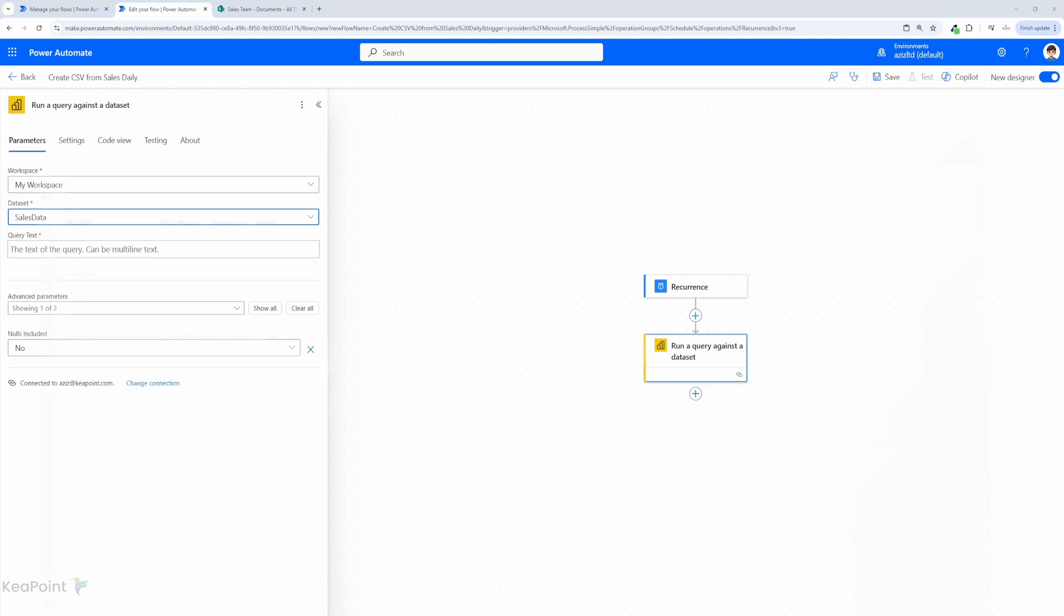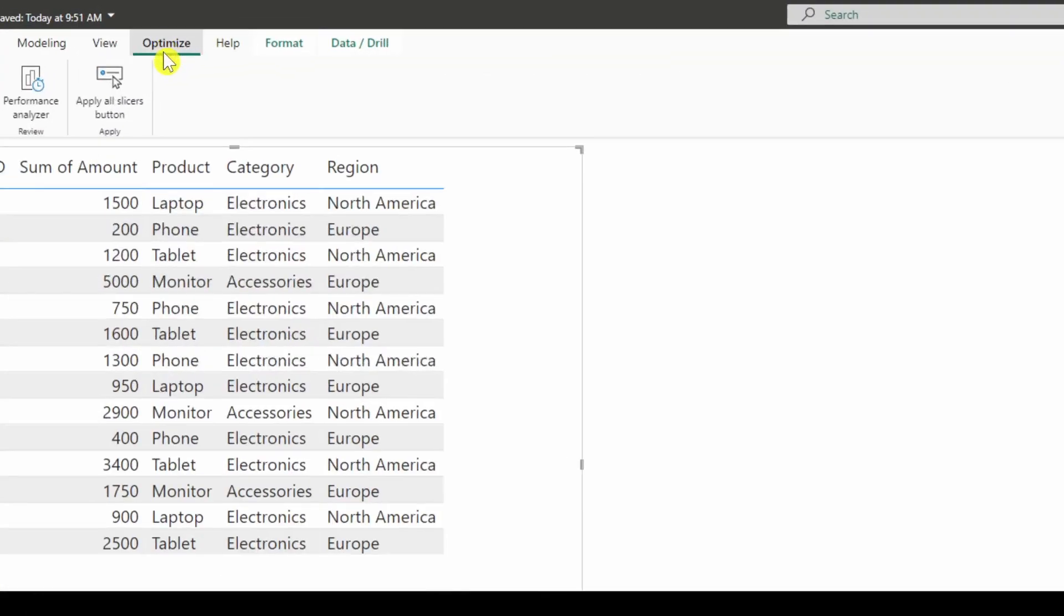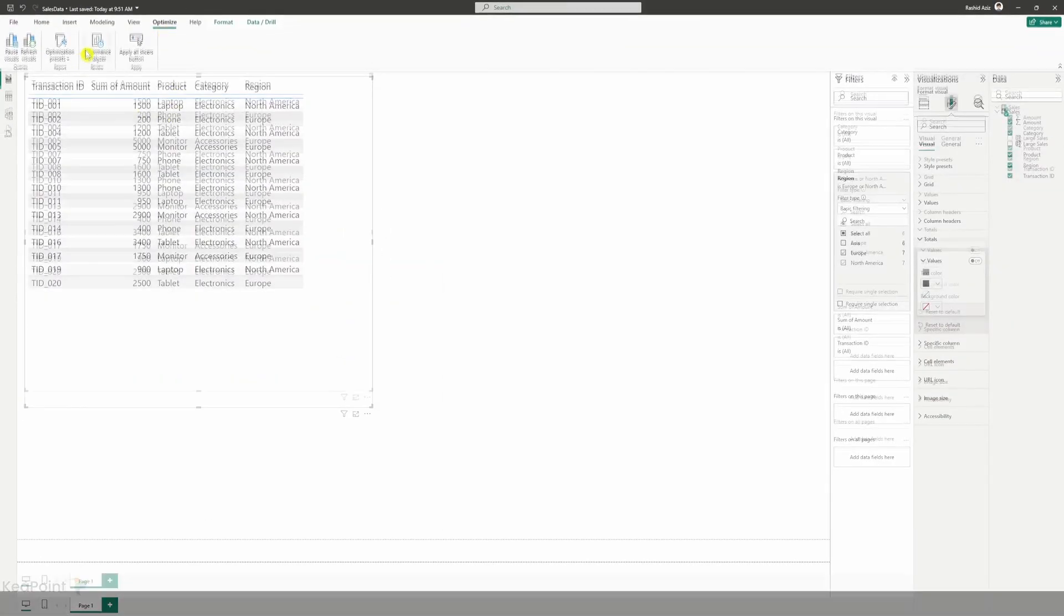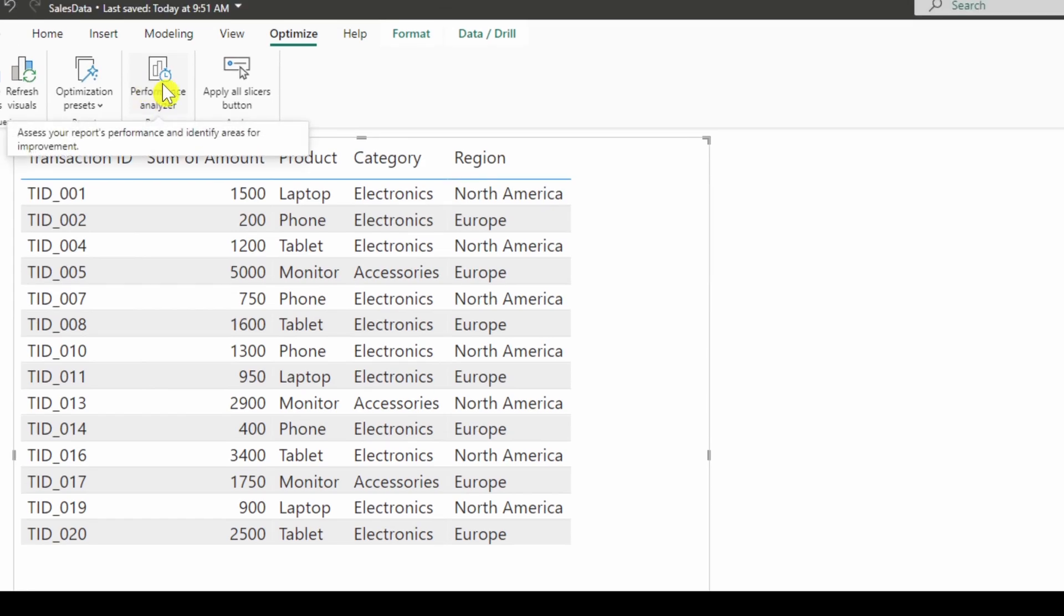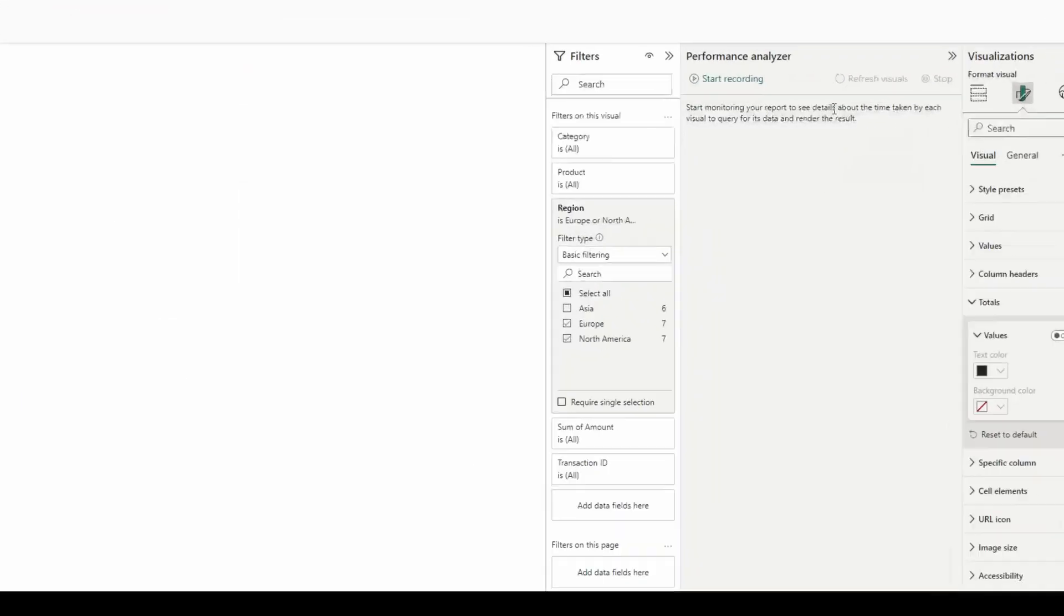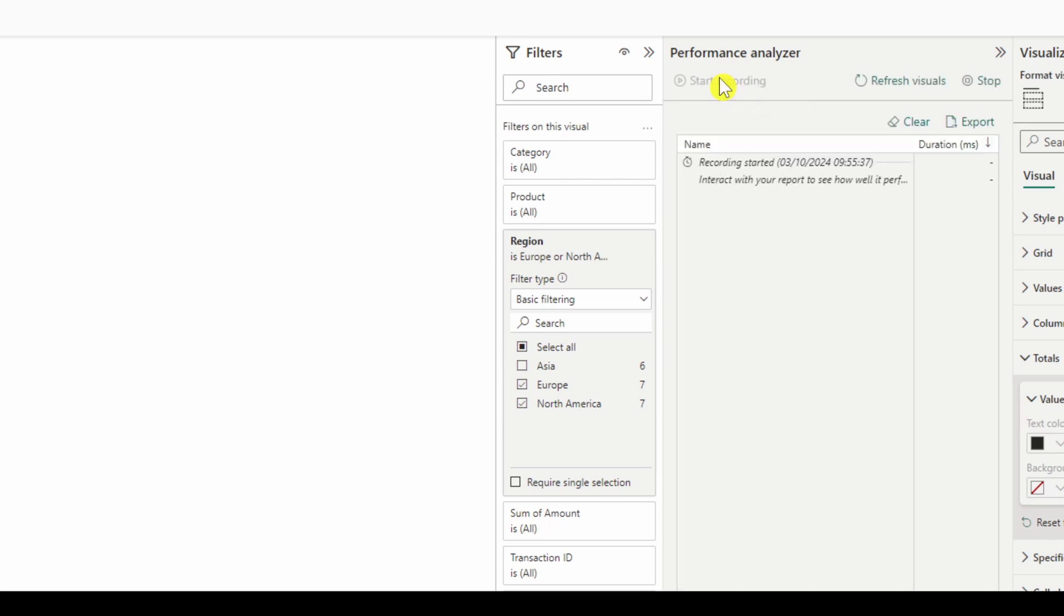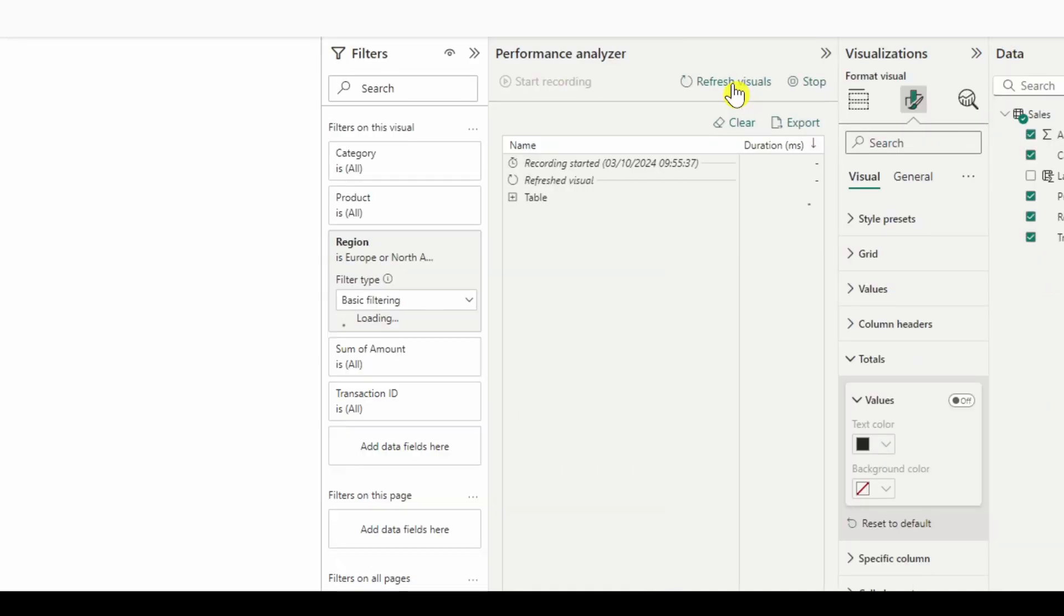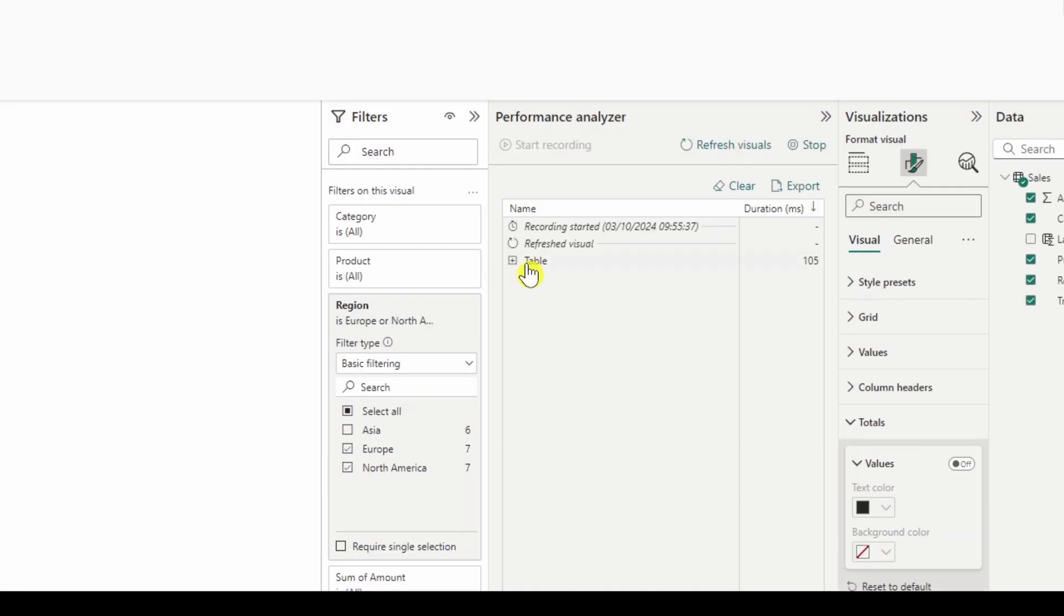Let's jump back to the Power BI desktop. We need to generate the query for this report. I will click on the optimize tab and then I will select performance analyzer. So once I select that I will have this menu open on the right hand side. I will click on start recording. Now refresh the visual and once it's finished loading you will be able to copy the query text.